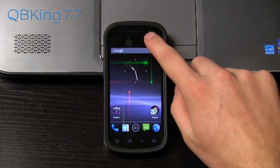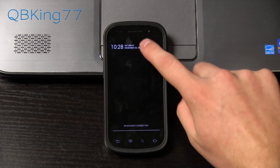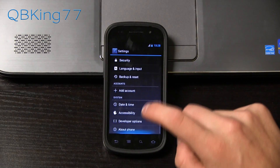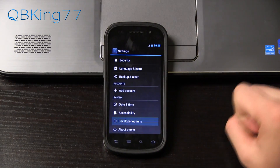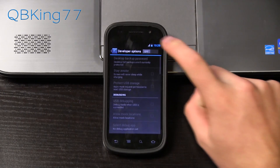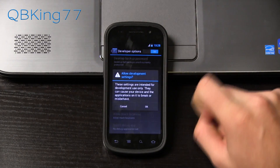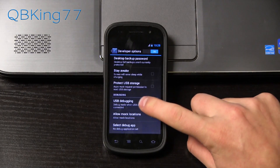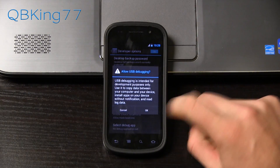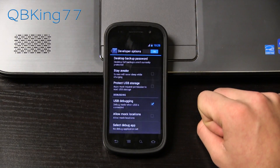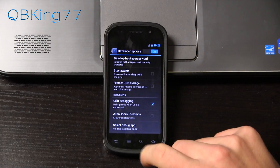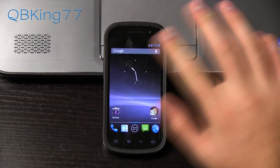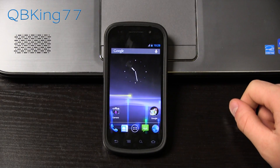The first step you need to do is go into Settings, scroll all the way down, go to Developer Options, turn them on, hit OK, and then check where it says USB Debugging and hit OK. Make sure that is checked. Once it is, you can back out and we are ready to go.